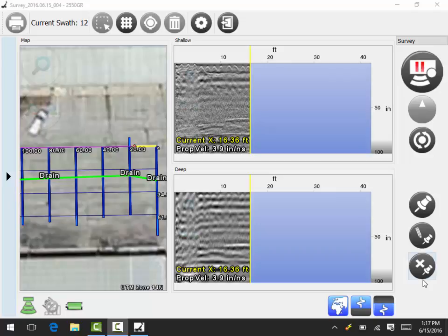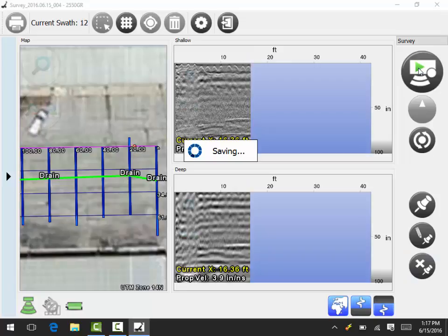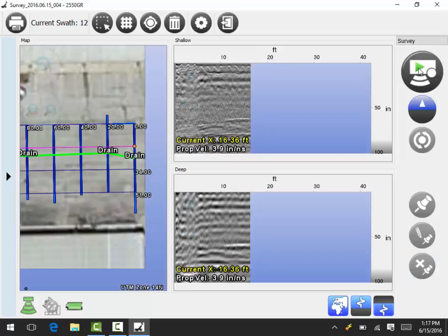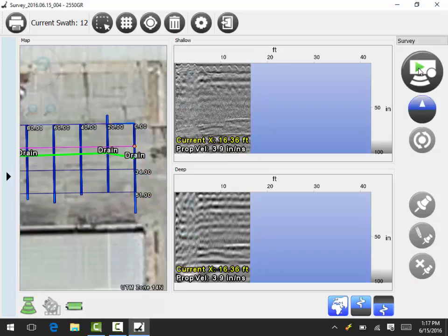If we were to go ahead and complete this scan and select the pause button, you will notice now it goes back to the other scan. And we can do the same thing with it. Go ahead and perform that scan and continue on.